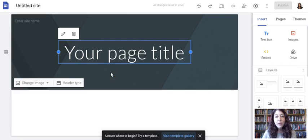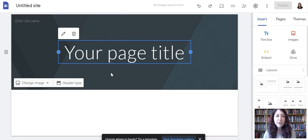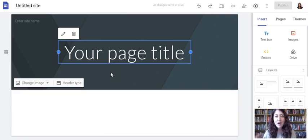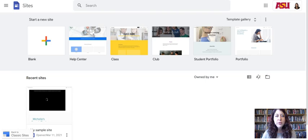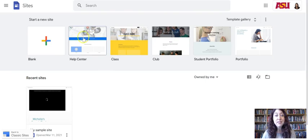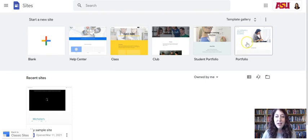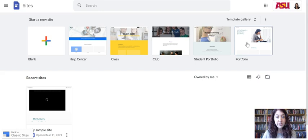When you make a new site from your Drive, it automatically makes your site for you. When you start from the site's home page, you also get to see this template gallery and you can use a template. You are welcome to start from a template.